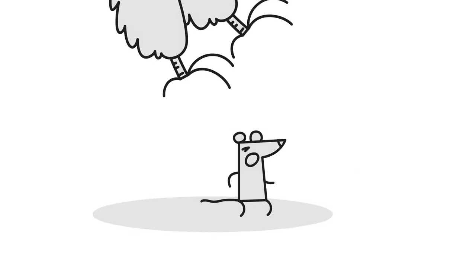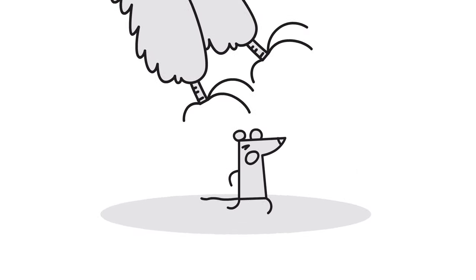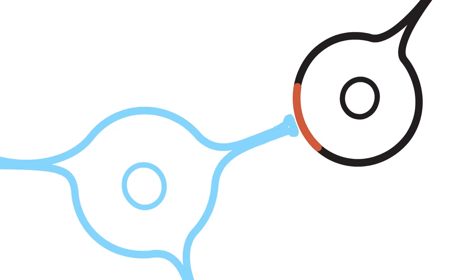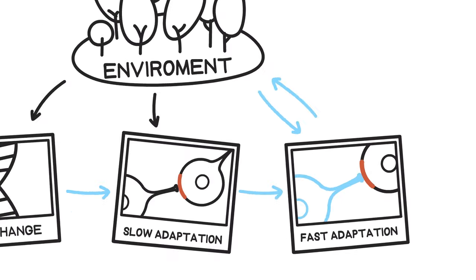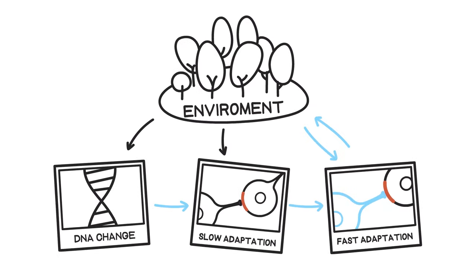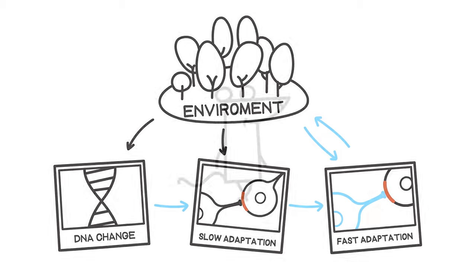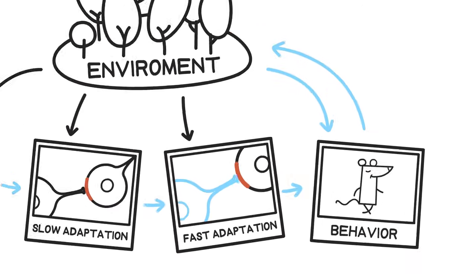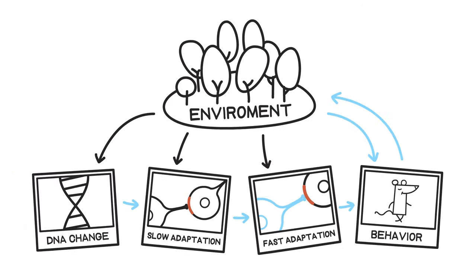Next, fast adaptation mechanisms change the properties of our nerve cells within seconds. Finally, the resulting adjusted networks of nerve cells route sensory signals to muscles with the speed of lightning. Only then can behavior be created.